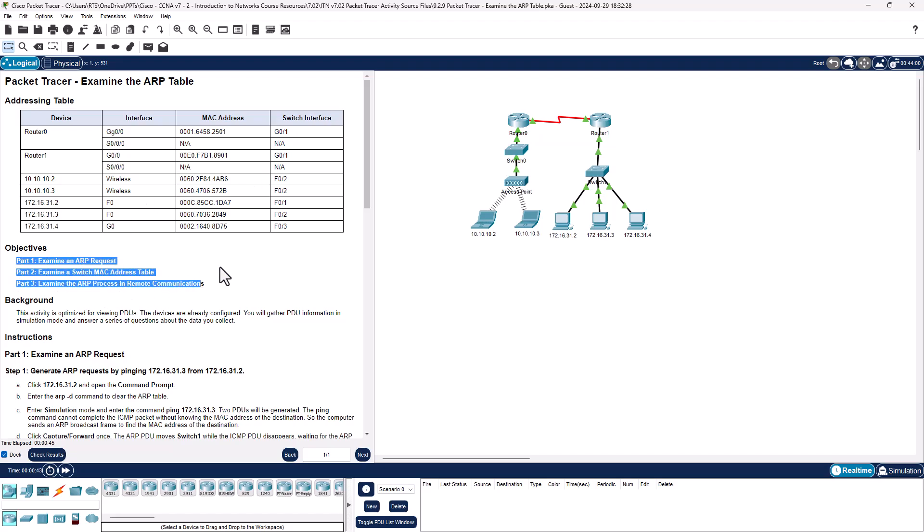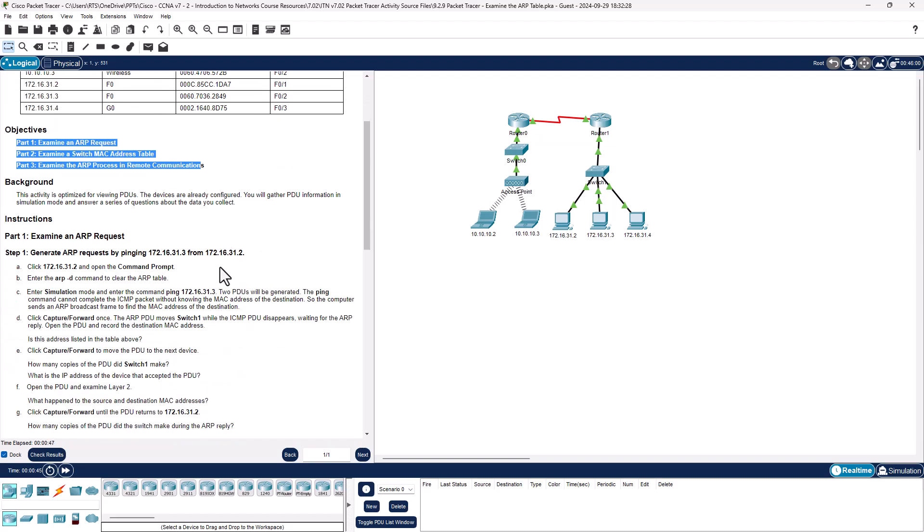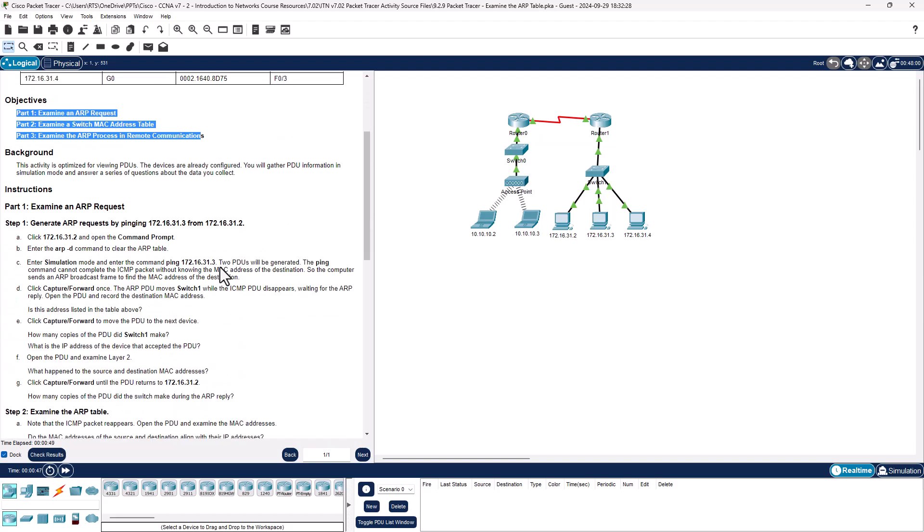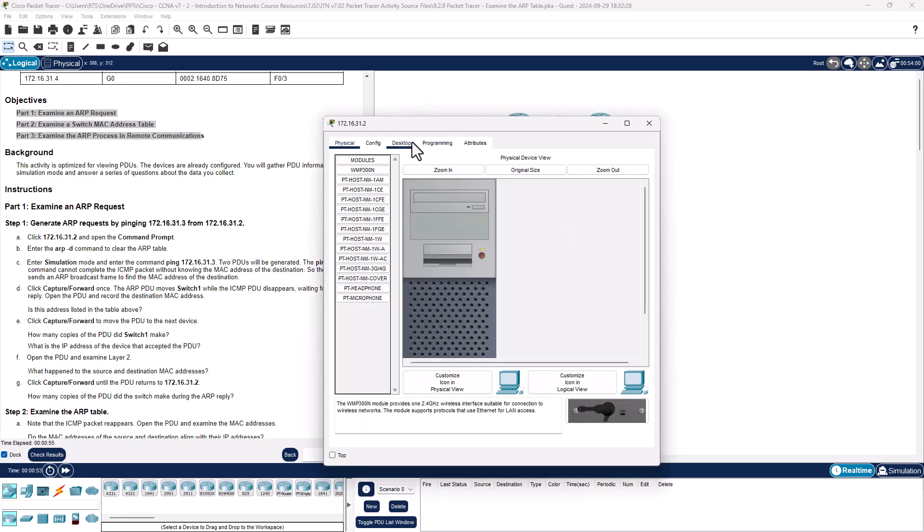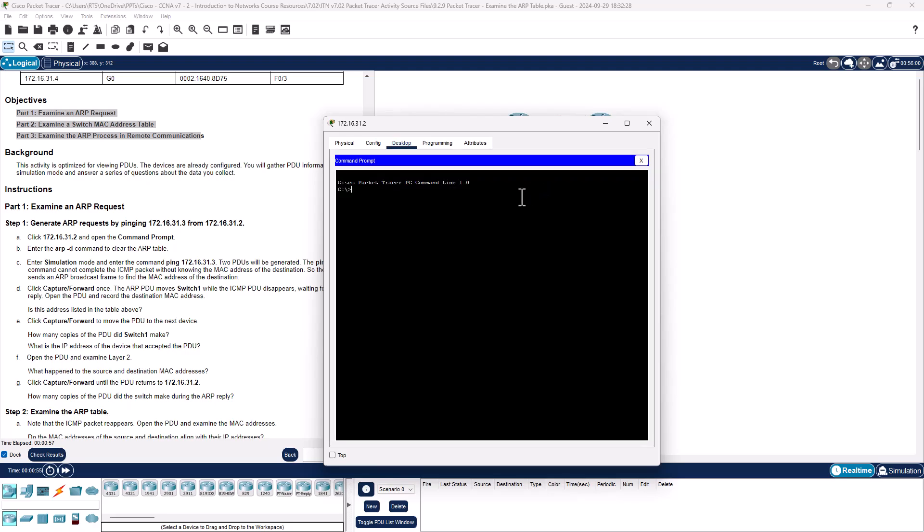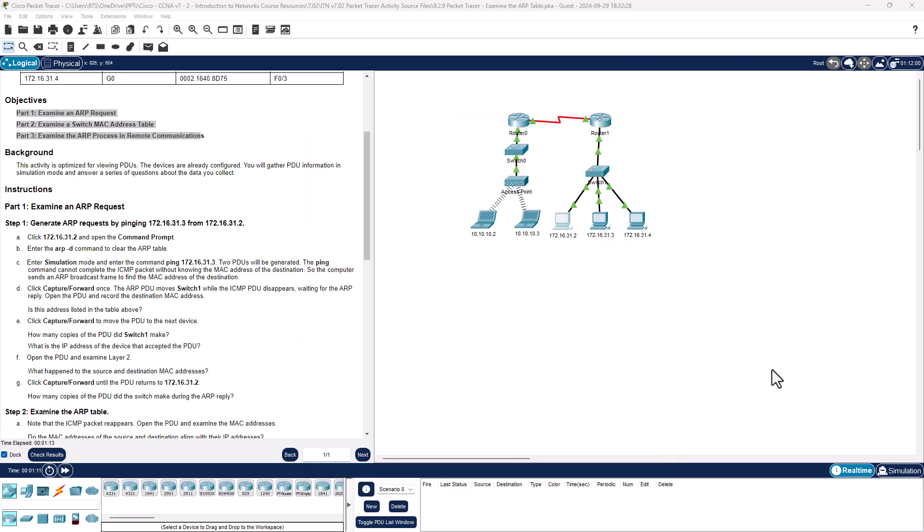At least for me, I'm gonna jump in directly to the instructions. We're gonna get to 172.16.31.2, get to our command terminal, and we're gonna go ahead and do arp -d. We can see that right now there is no ARP table, there's nothing there. So we are gonna go ahead, sorry, -d is to delete the ARP table so we don't want anything there, we want a completely fresh clean table.